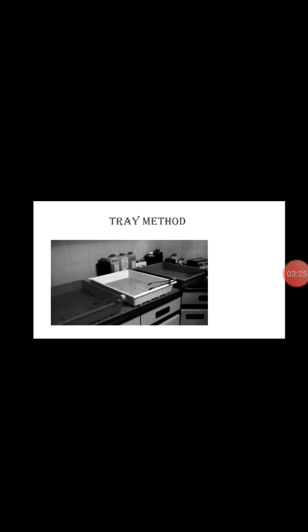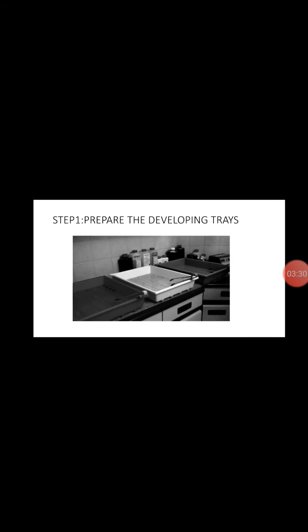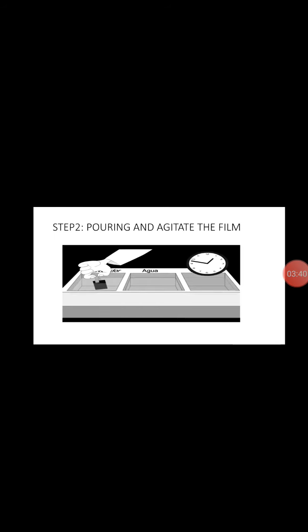And now we're going to use the tray method. The first step is prepare the developing trays. These trays are used for large film processing.